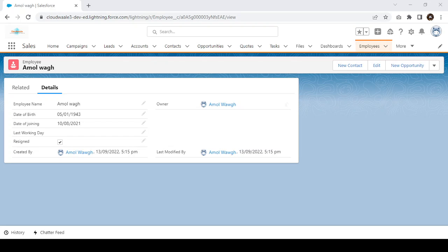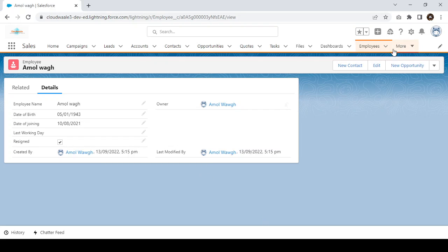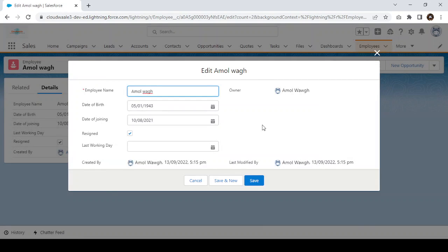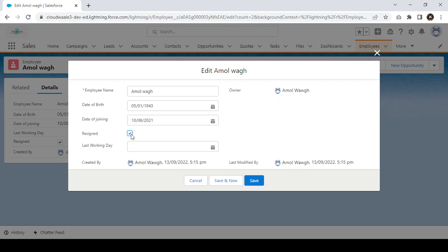Dynamic form will allow you to show and hide fields based on a condition. For example, take this employee record — there are two different fields: 'Resigned' and 'Last Working Day'. If any employee has resigned, meaning this checkbox is checked, then only I want to show the Last Working Day field; otherwise, the Last Working Day field should not be visible.